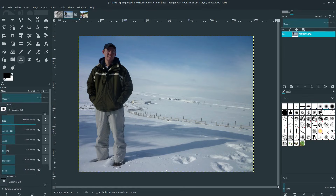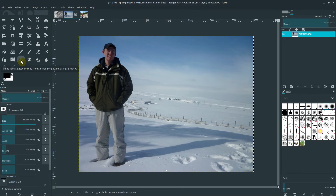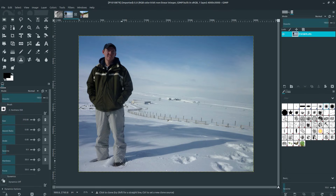To use the clone tool, I'll size the brush to about the size of my leg. Then to set the source, you hold down the Ctrl key and left click. So I'm going to hold down Ctrl and left click at my foot down here, and that creates a dotted circle around my foot. Now I can click anywhere else in the image.